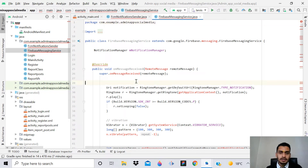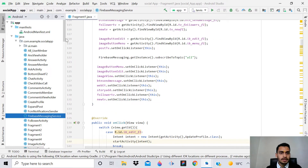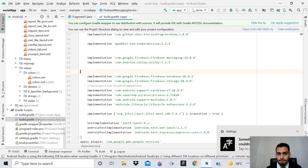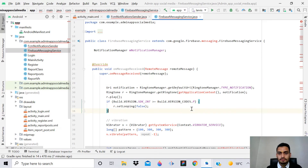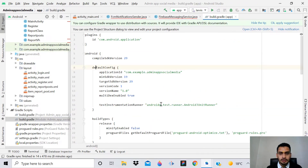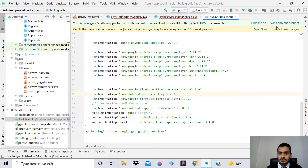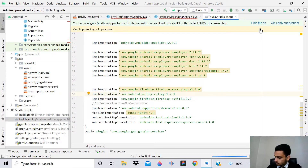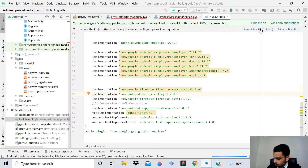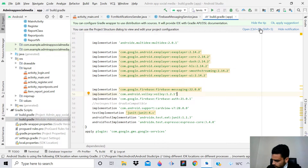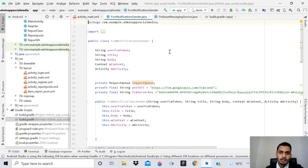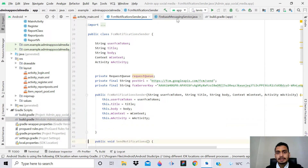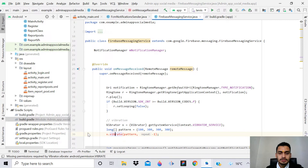It's creating problems because there are some errors - we have not added the dependencies. Go back to the social media app, in the Gradle file find the Firebase messaging and Volley dependencies, Ctrl+C, then go back to the admin app, open the Gradle file, go to the bottom, paste it, and sync now. The sync completes successfully - all errors are gone. Click the red bulb to add the VIBRATE permission - now the error is gone.